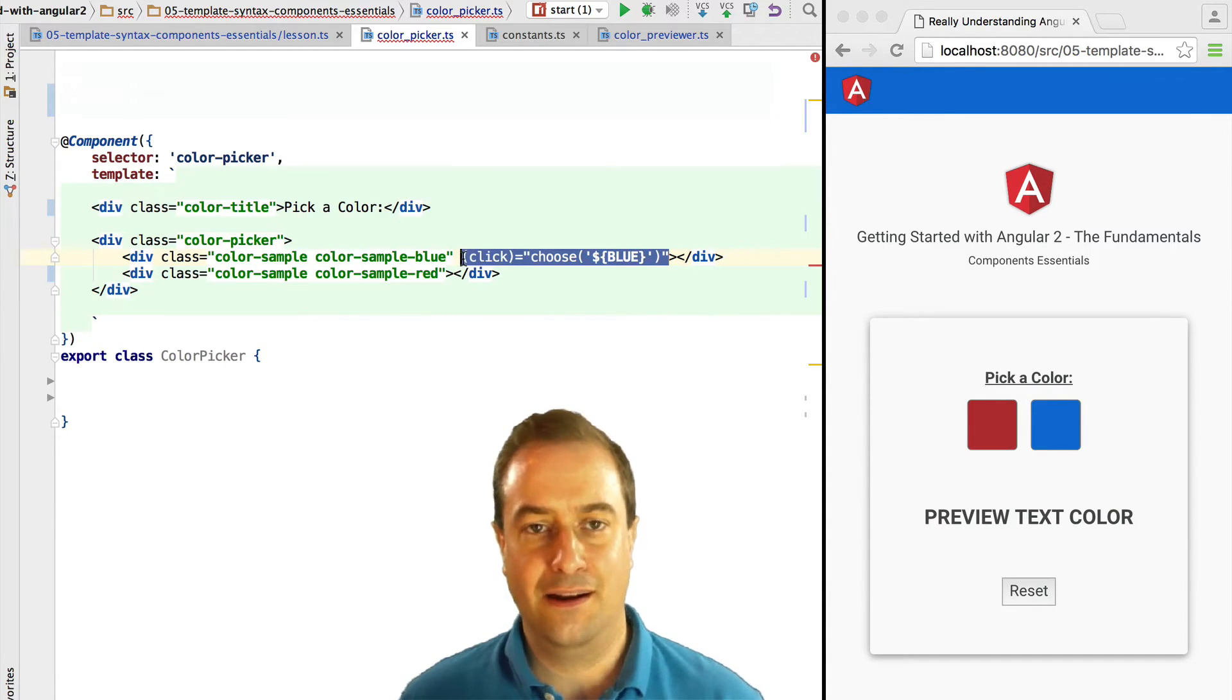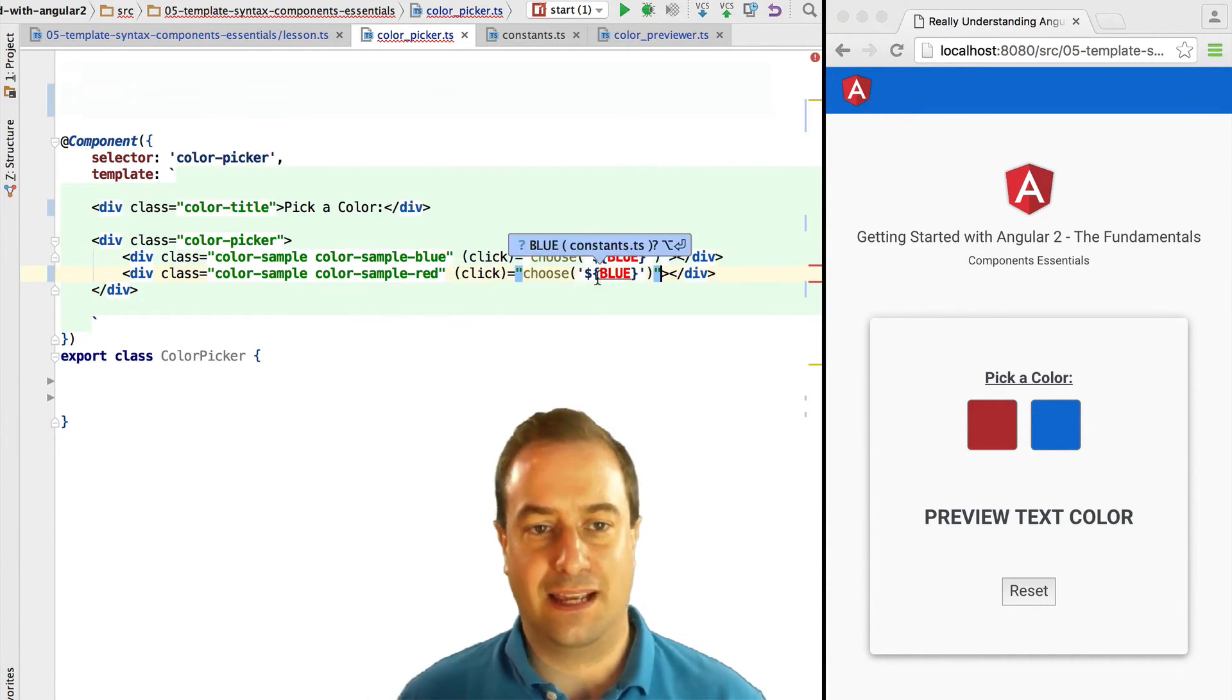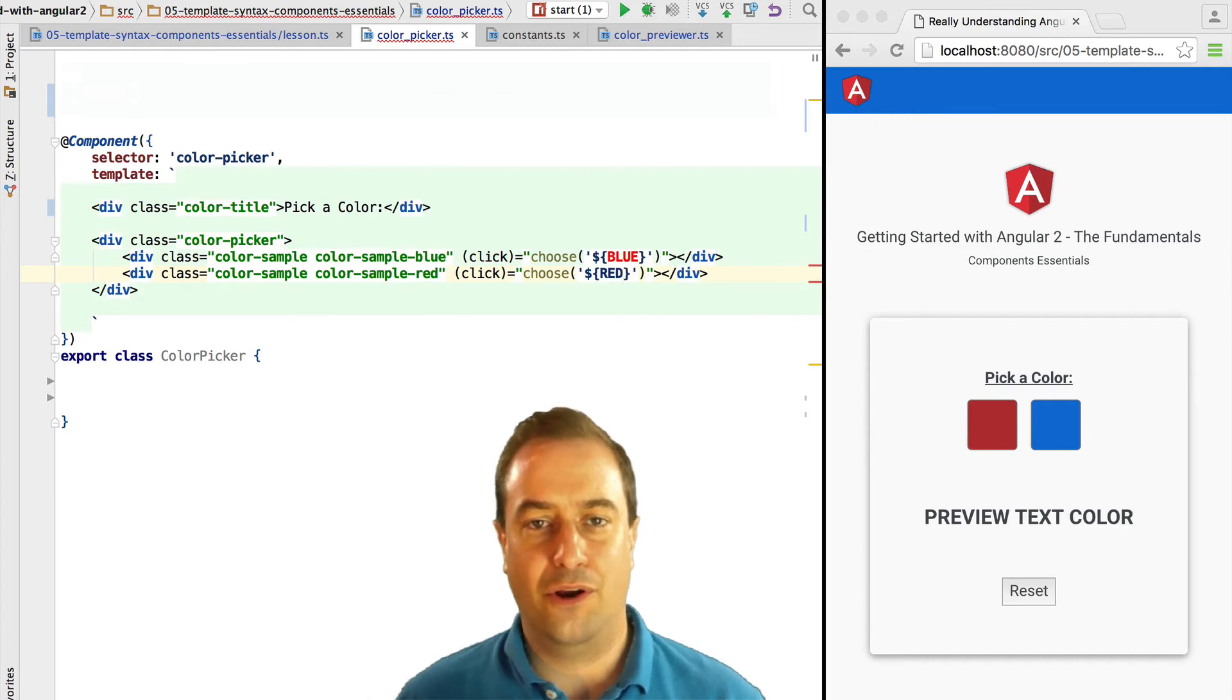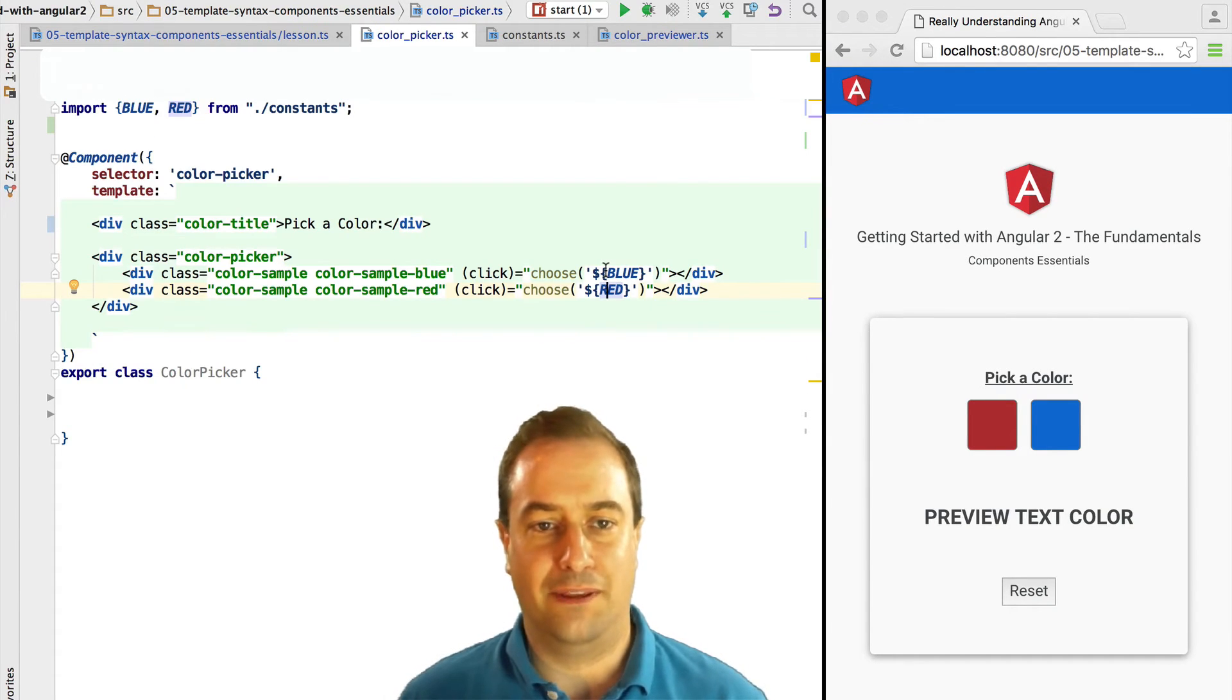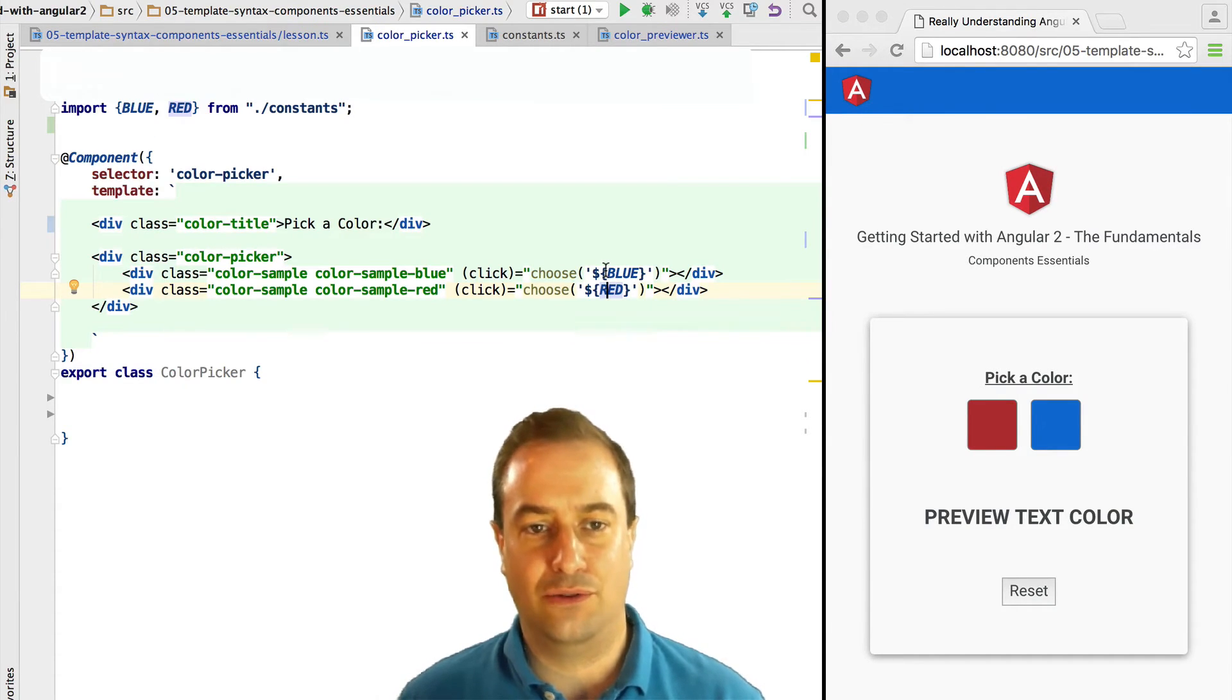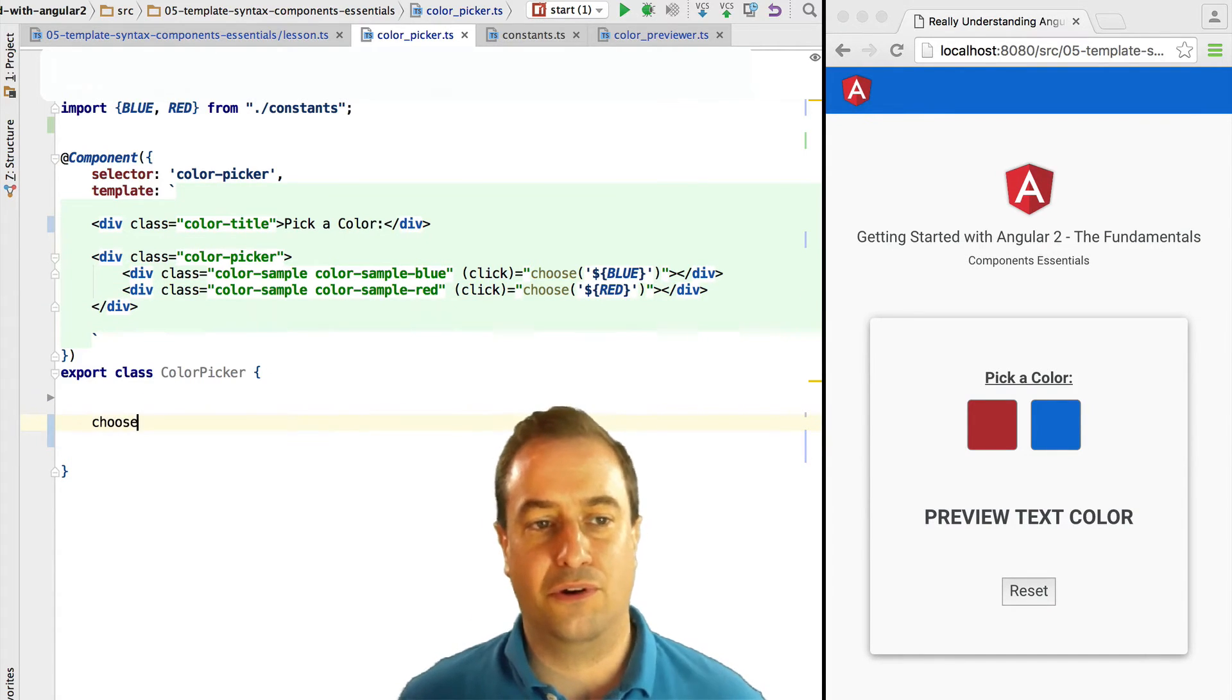Once that div is clicked, we are going to trigger the choose component method, and we are going to choose the color that was clicked. So we are going to create an output event emitter named color.